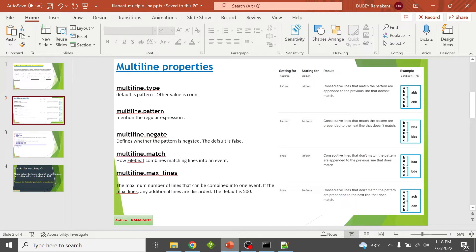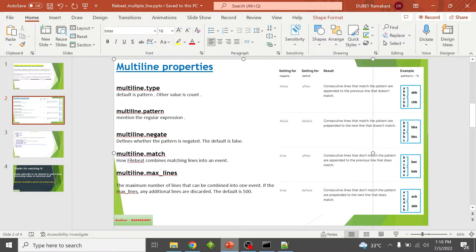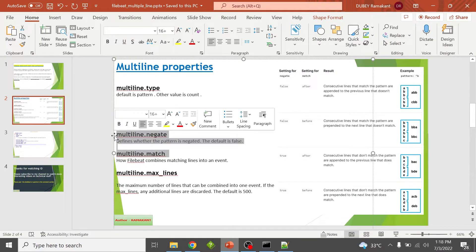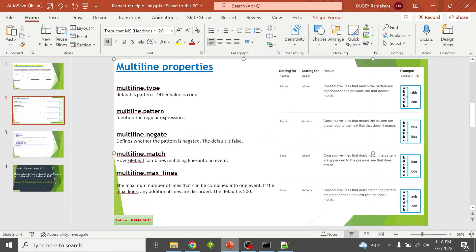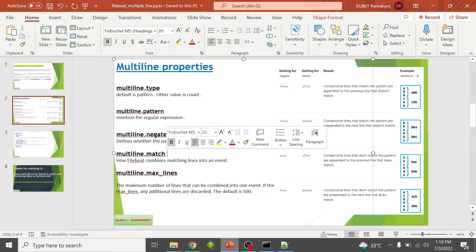multiline.max_lines defines the maximum number of lines that can be combined into a single event. The default value is 500. One important thing to highlight is that the negate and match properties depend on each other, and there are a few combinations of these properties we can use.